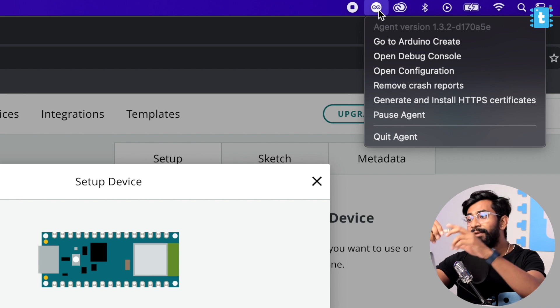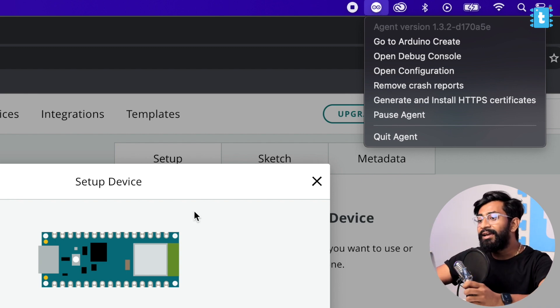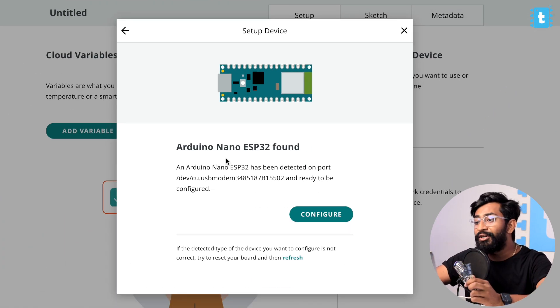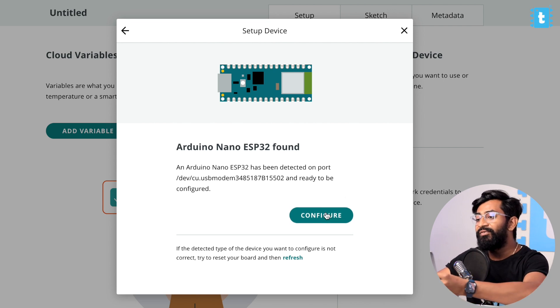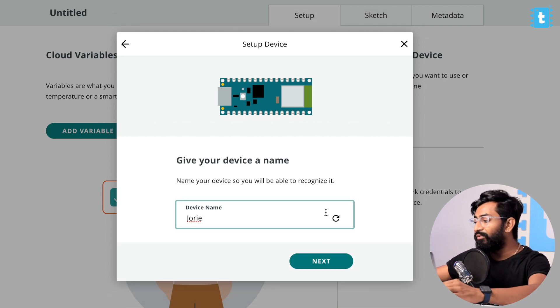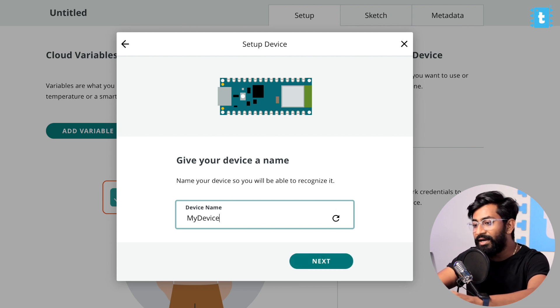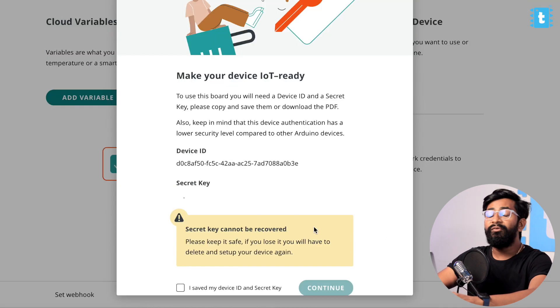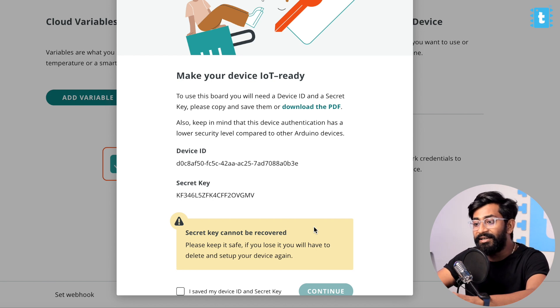In my case the Arduino Create Agent was running and it successfully recognized the board as Arduino Nano ESP32. Click on the Configure button and now we need to give this device a name. I'll name it as My Device and click on the Next button.